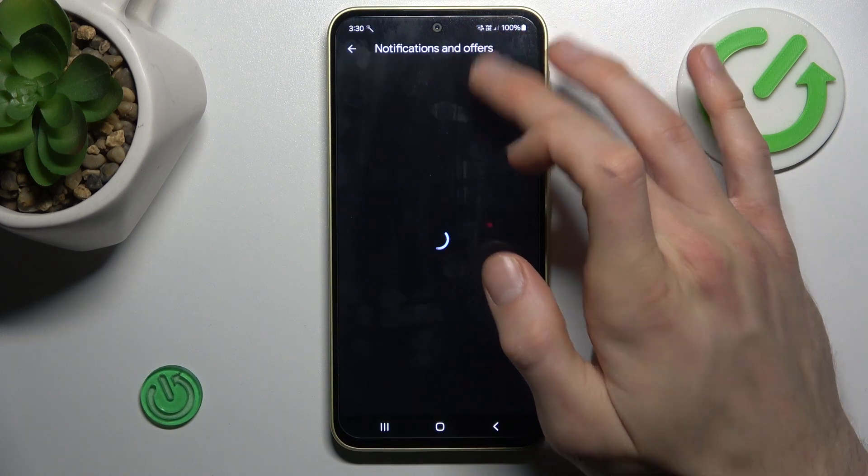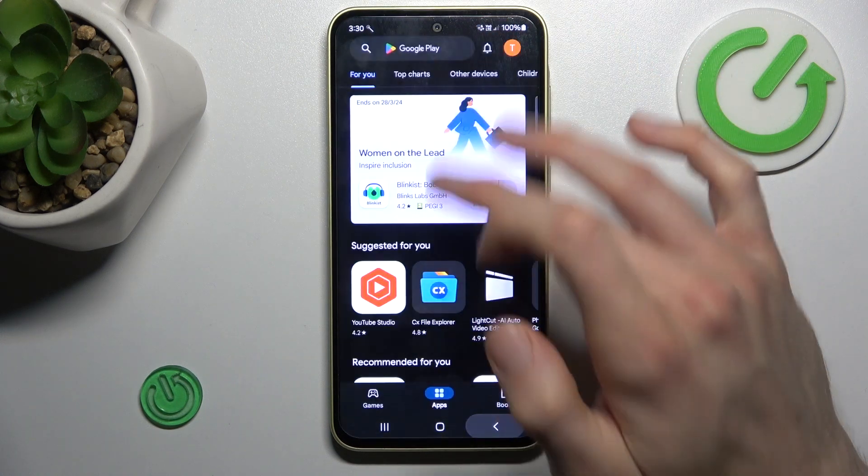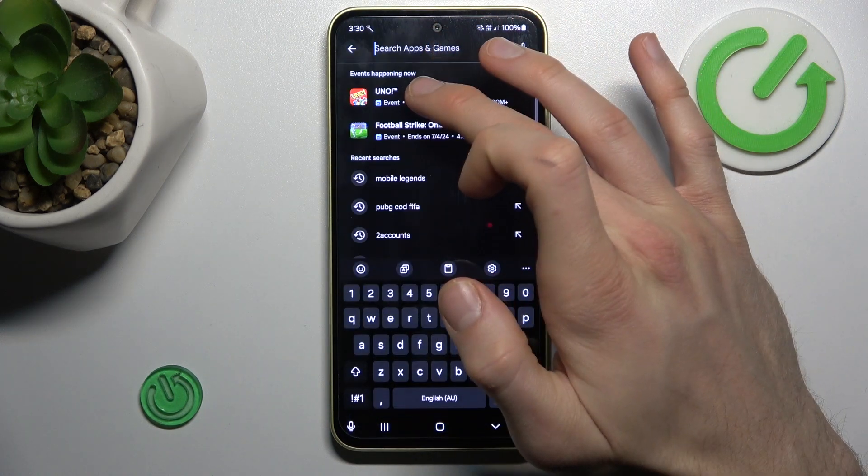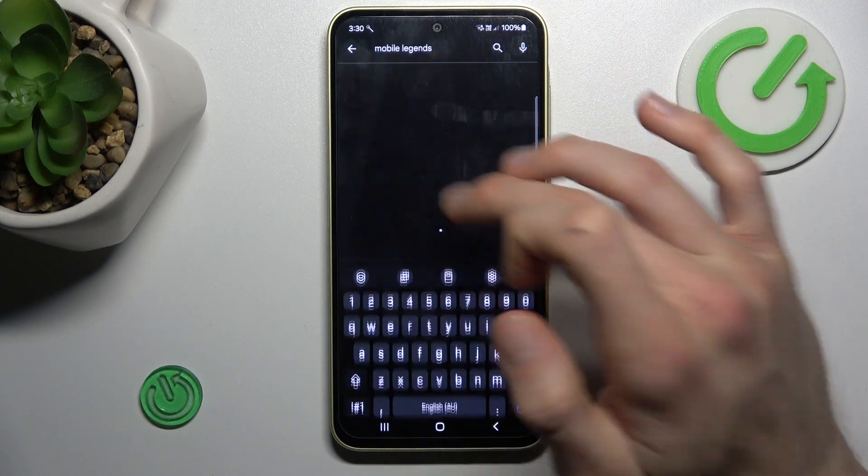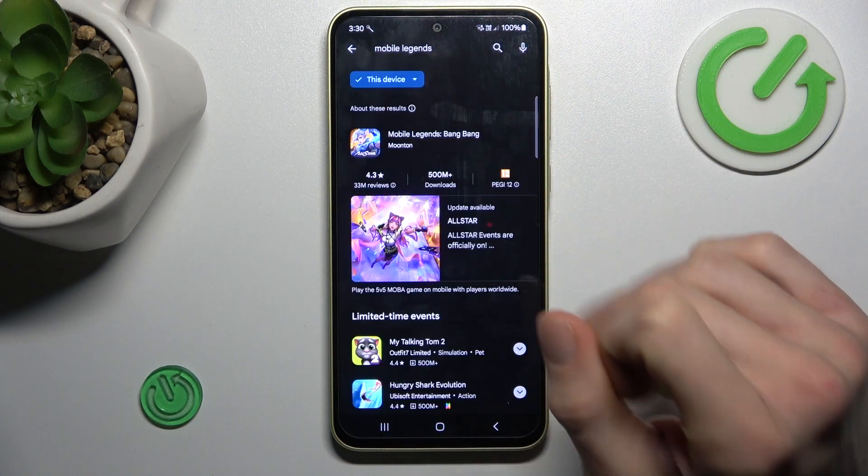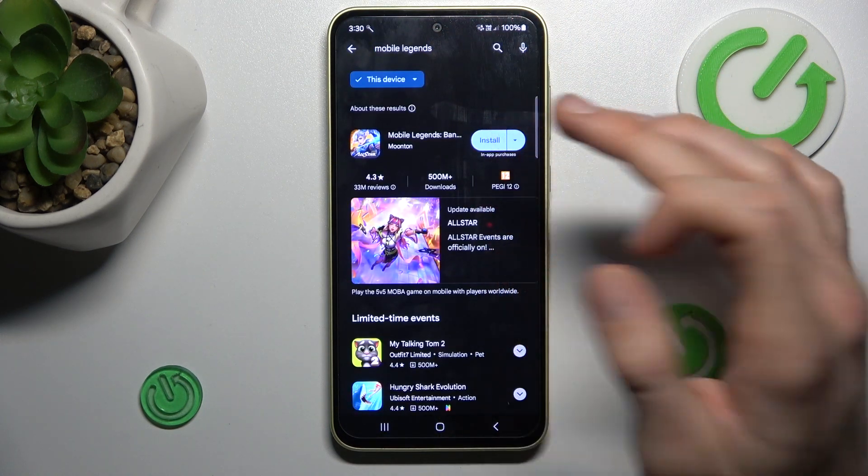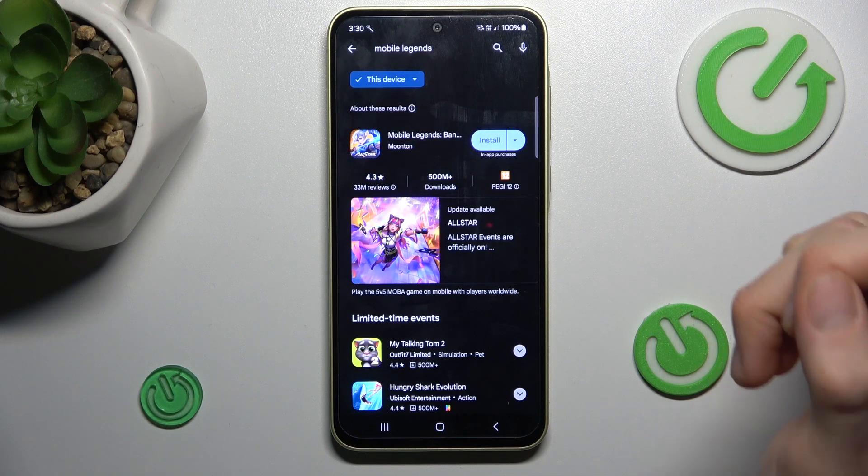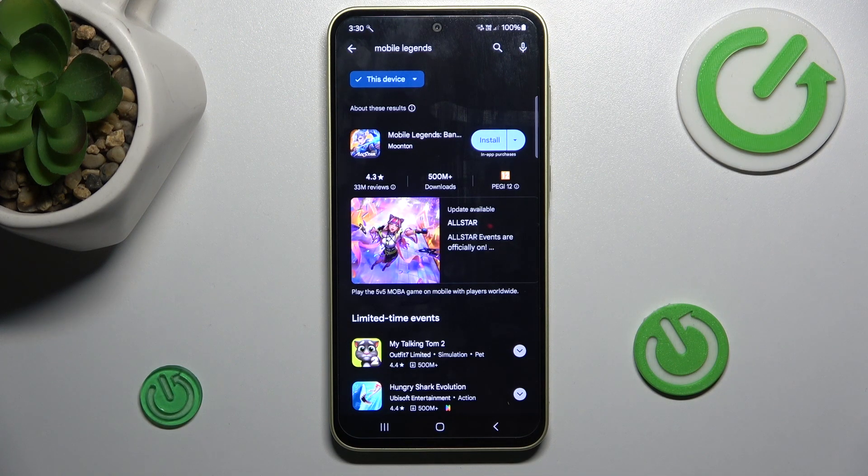Now we can go back and search for Mobile Legends, which is visible now, and we can install it. See you soon, bye!